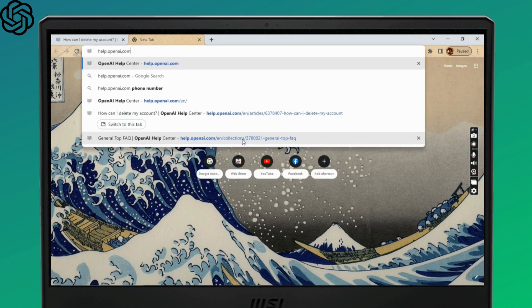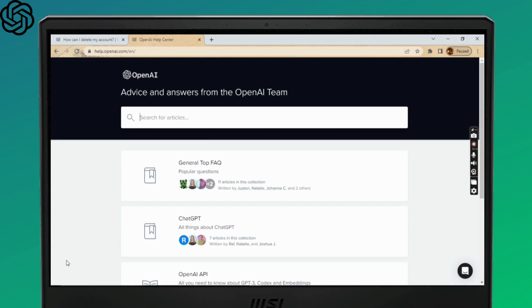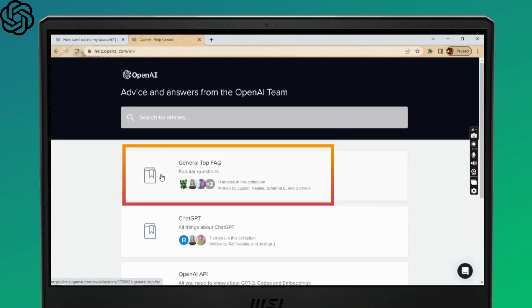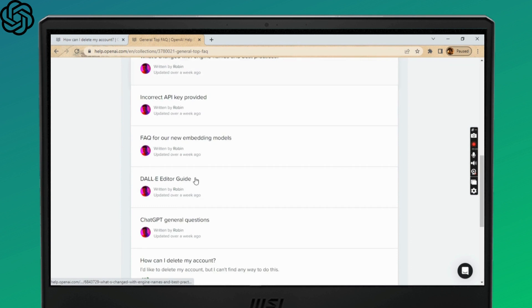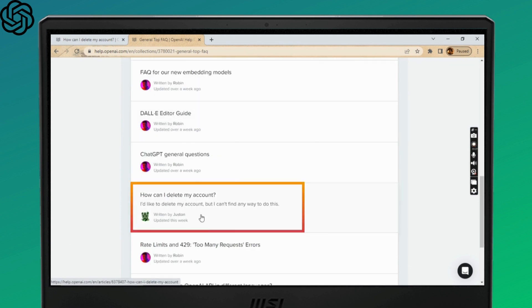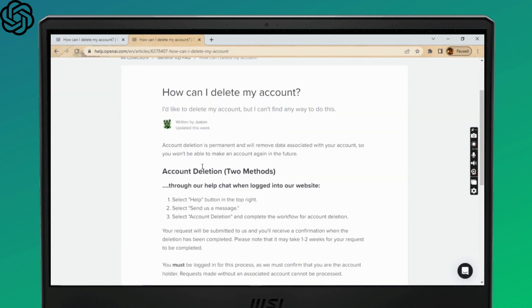This will lead you to OpenAI's help center. Once the site opens up, select the General Top FAQ option at the top. Now scroll down and tap on 'How can I delete my account?'